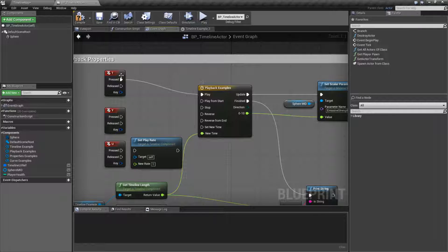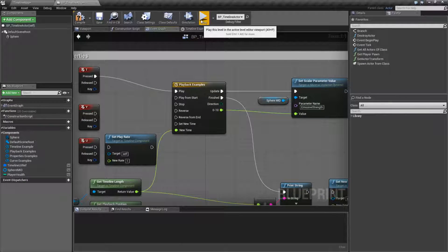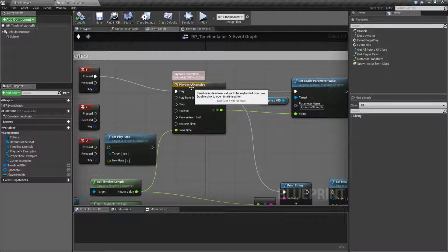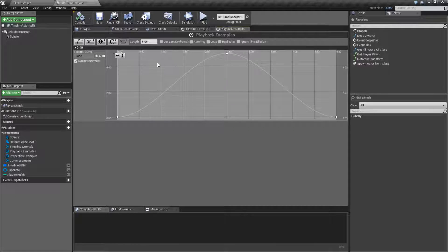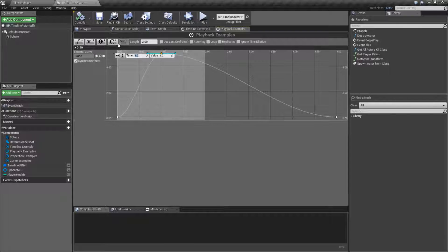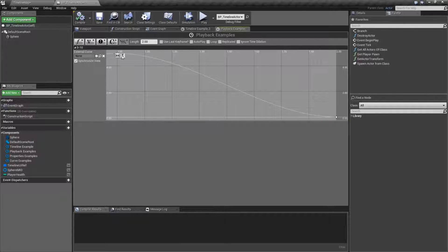If we plug in Play with our T key, go ahead and compile and save, and hit Play, then hit T, you'll notice the item glows and then stops glowing. We are running our timeline over 5 seconds — that's our output value. I'm going to adjust this down to 2 seconds to make it easier, changing the value to 0.1 at the start and 2 at the end.